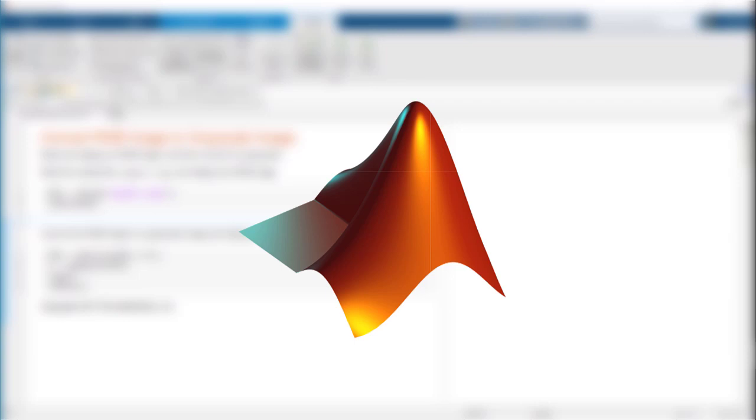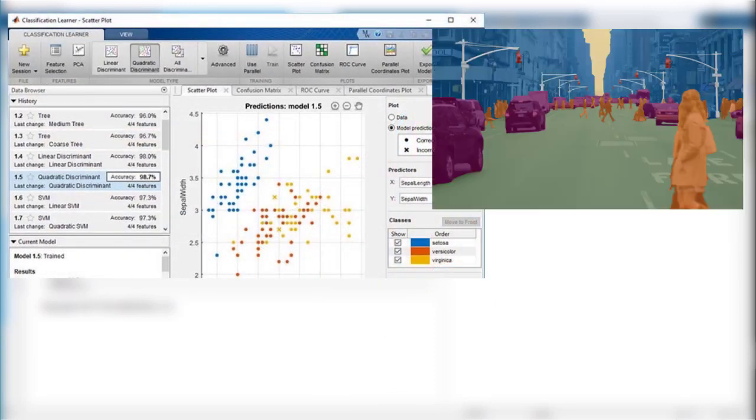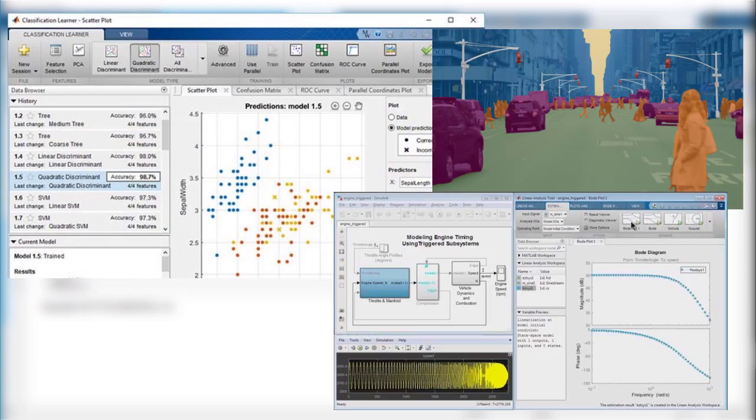MATLAB is a high-level interpreted programming language that provides users with out-of-the-box functions for specialized workflows in a variety of areas like data science, image processing, control systems, to name a few.